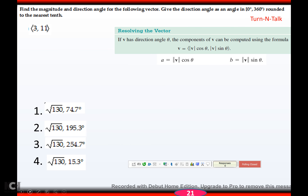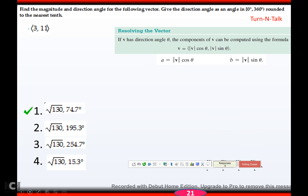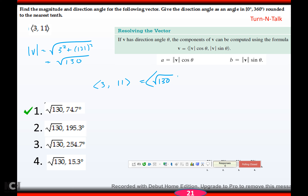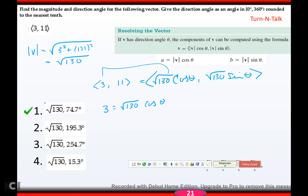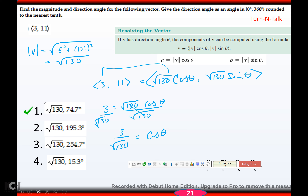For the vector (3, 11): magnitude = √(3² + 11²) = √(9 + 121) = √130. Setting up 3 = √130 cos θ gives cos θ = 3/√130. Arc cosine gives θ ≈ 74.74°. Since (3, 11) is in quadrant 1 and 74.74° is also in quadrant 1, the answer is correct.